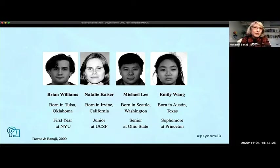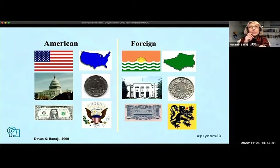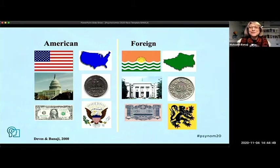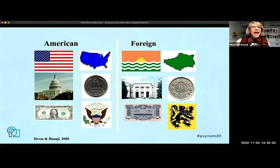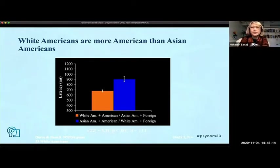We went to the lab to ask: is it possible that if you're Asian American, you're not really considered American? Our study showed a simple association between European Americans and American to be relatively much stronger than between American and Asian American. Importantly, we were not asking people for their preferences. We were telling them that these people are all equally American — and yet the data show that one group is more easily associated with American symbols, even though both groups should be associated equally.